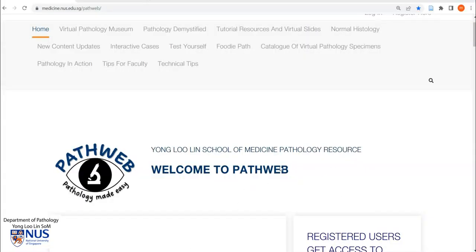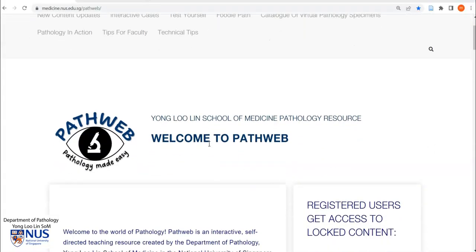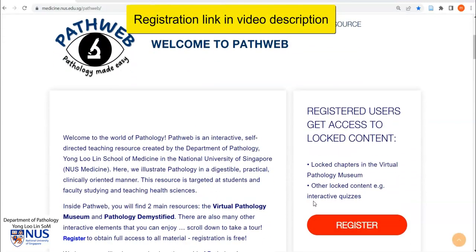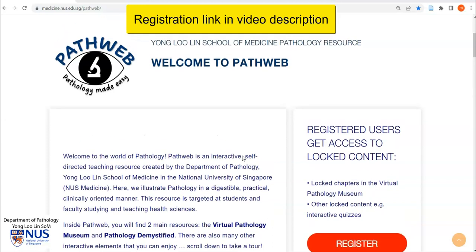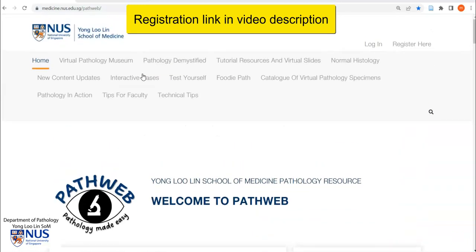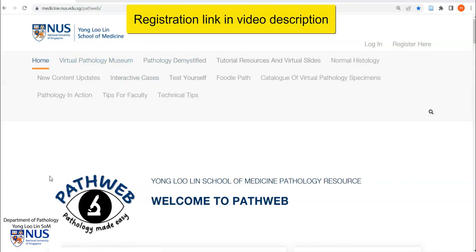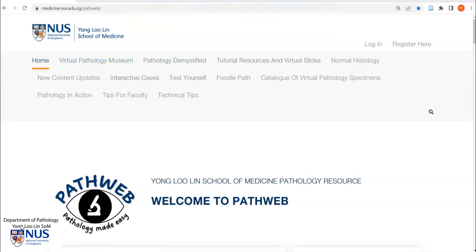If you would like to directly explore our virtual specimens as demonstrated here, you may find them in our online pathology resource PathWeb. Registration is free — simply click on the link in the video description to register, and you will be able to access our virtual pathology museum and many more resources. Thank you.